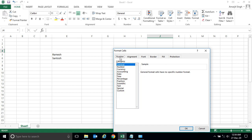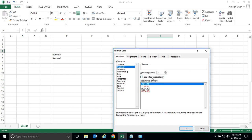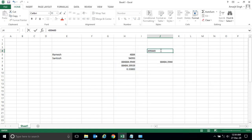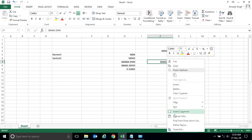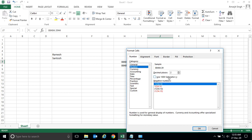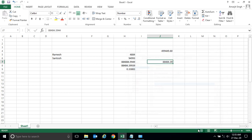In the Format Cells dialog, select the Number option. You'll see that decimal places are set to 2 by default. You can increase it to three, four, five, or anything, but here we want two. Click OK. Now if you write a number with four or five digits after the decimal, it will be restricted to two digits only. You can do the same for other cells — right-click, Format Cells, select Number, set decimal places to 2, and click OK.